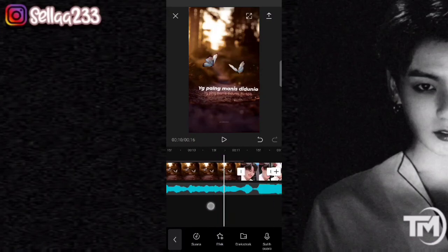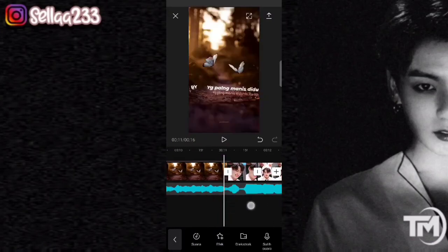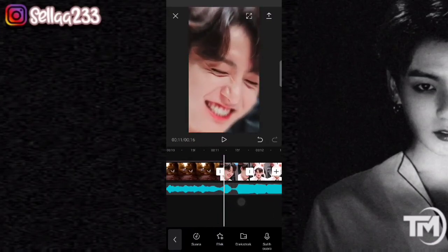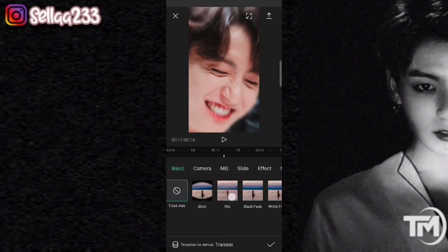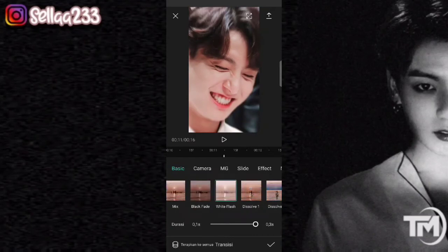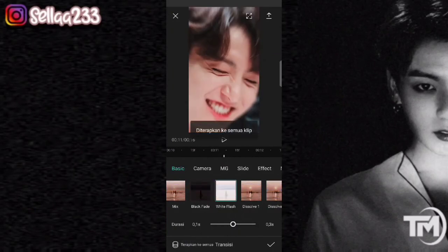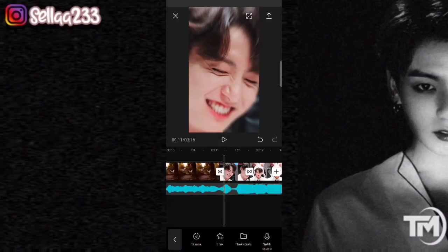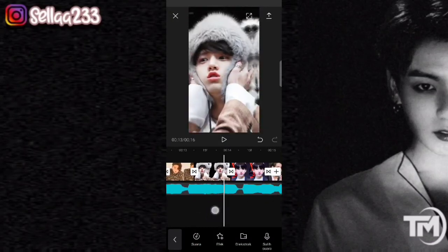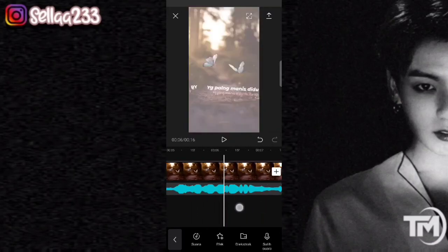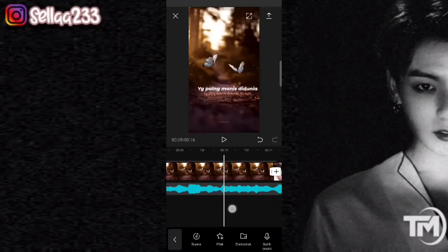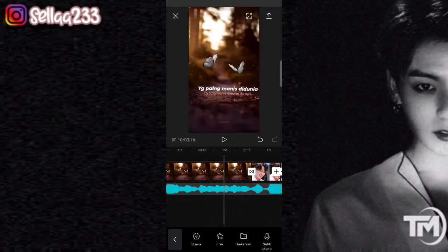Ada yang ketinggalan guys — di sini kalian harus atur dulu di bagian transisi. Pilih transisi, kemudian kalian pilih di bagian white place, atau bisa dibilang yang putih. Kalian bisa fullkan atau kecilkan — di sini saya di bagian tengah-tengah. Klik di bagian ini untuk mengatur di semua clip atau di semua transisi. Nah, sudah selesai — hasilnya jika kita tambah transisi seperti ini.